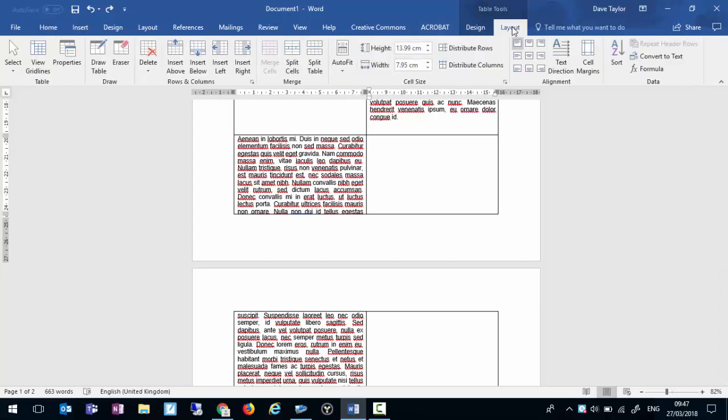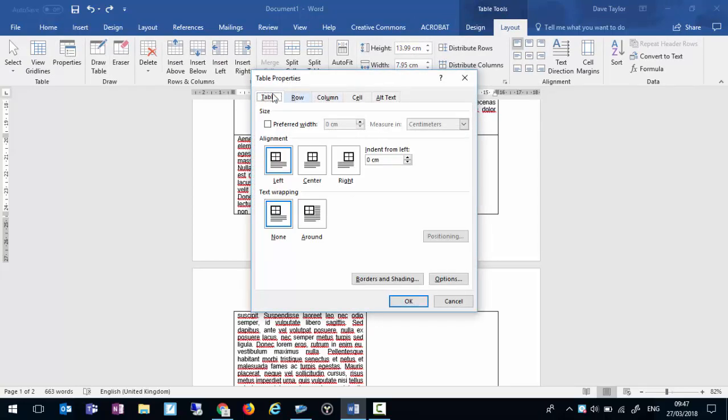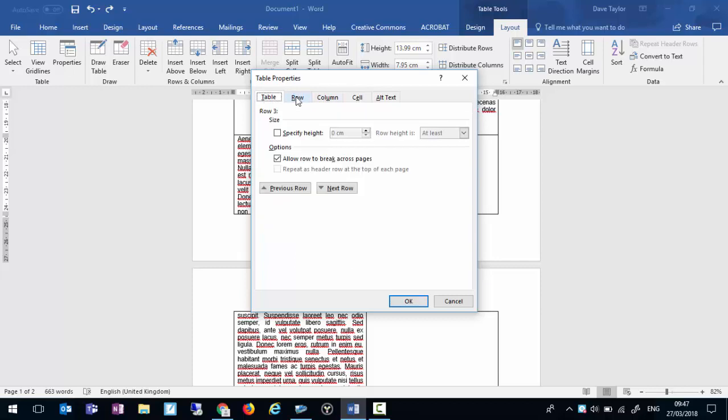Click on Layout and Properties. It's usually on the Table tab, but if you click on the Row tab you'll see the option 'Allow row to break across pages.'